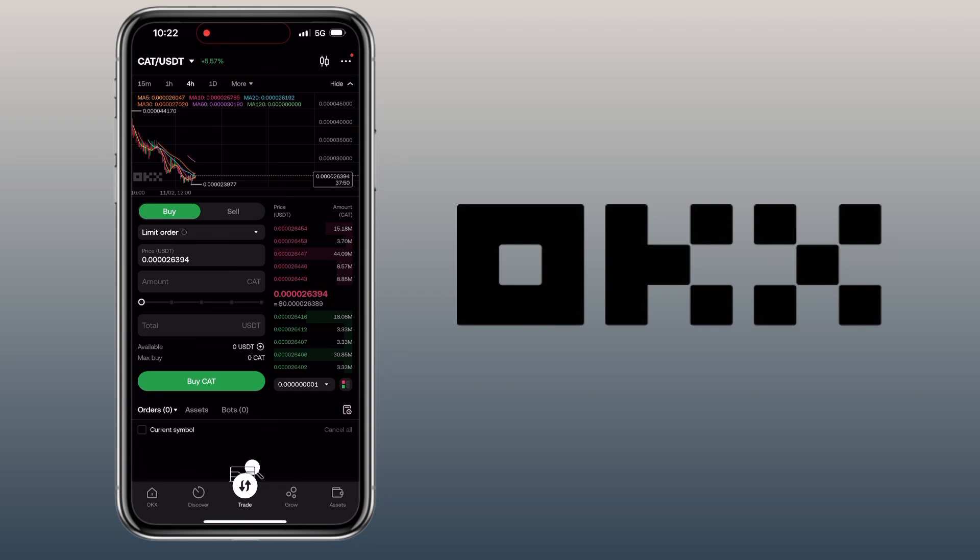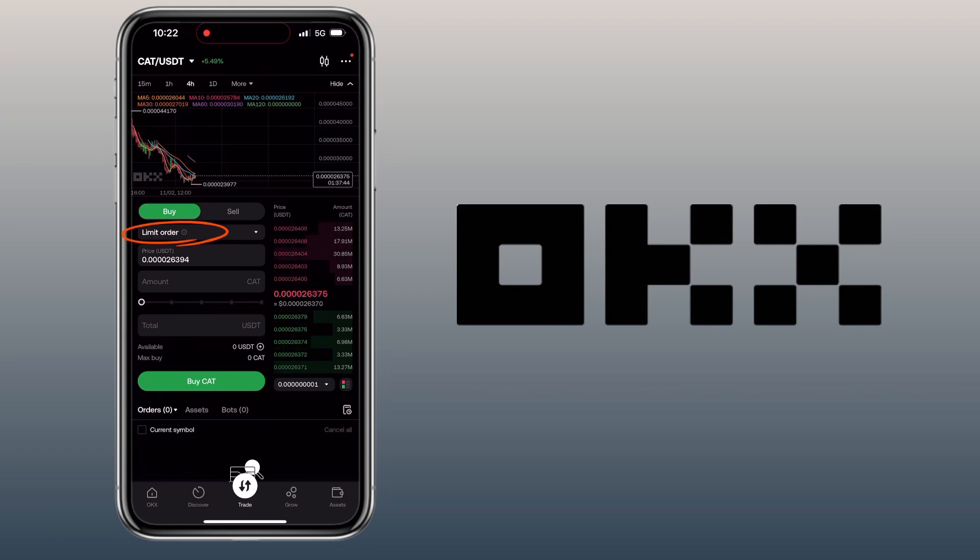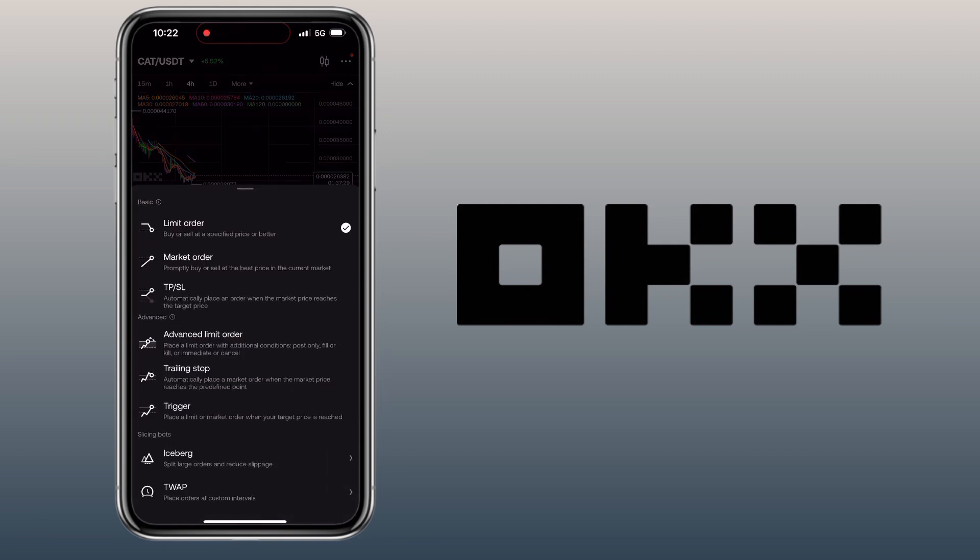Let me first show you how to buy crypto using spot trading. Select the Buy tab. Let's keep it under Limit Order so we can set our own buy price, though you can choose other order types.